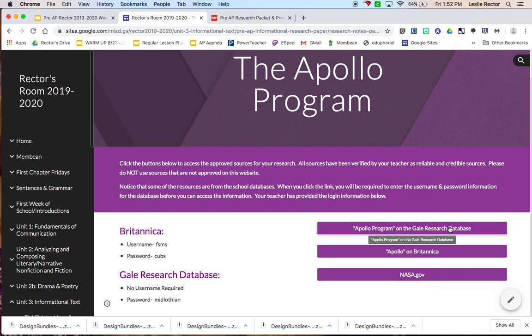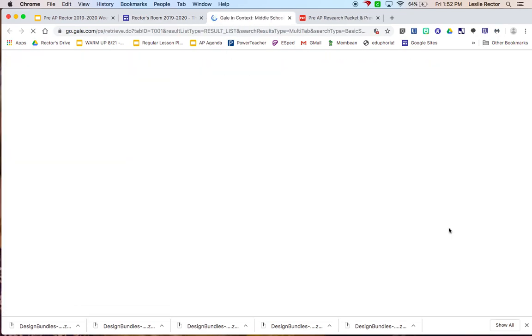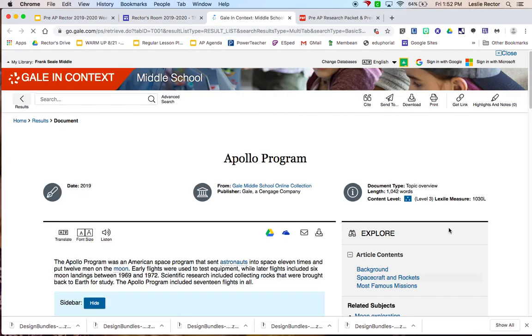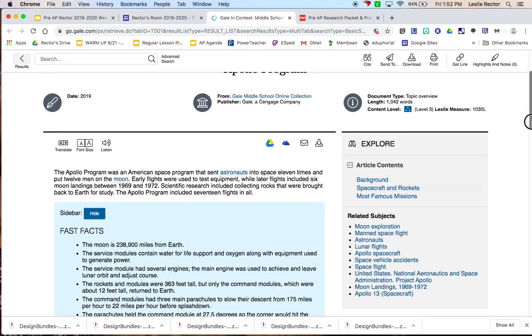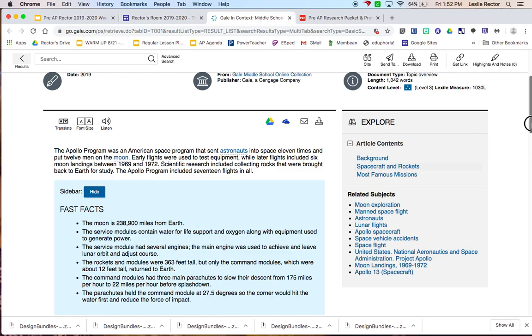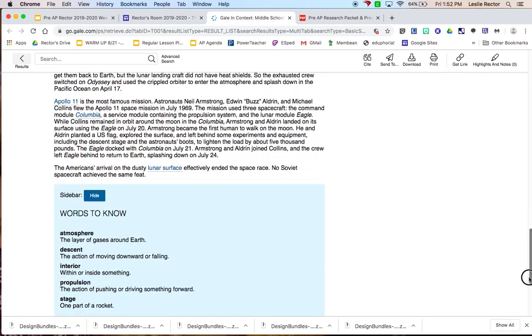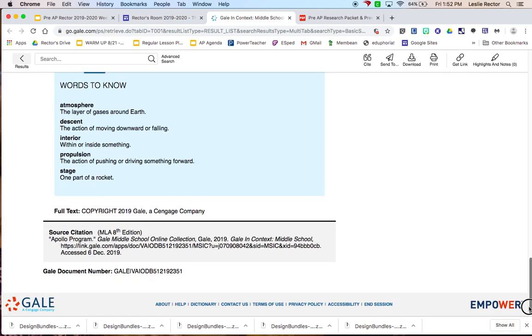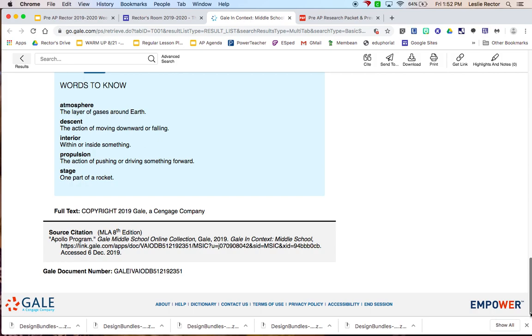The first one here is going to take you to the Gale Research Database. Now, I've logged in recently, so I didn't have to put in any credentials. And notice it took me straight to the article that you're going to be able to use for your research. There's lots of good information here.